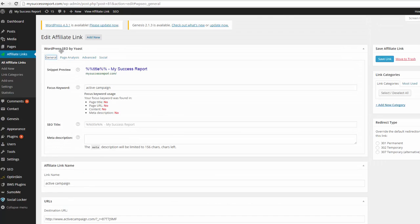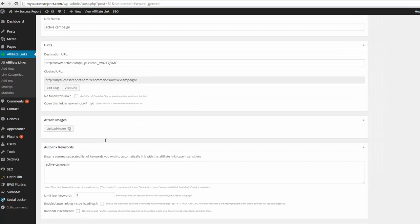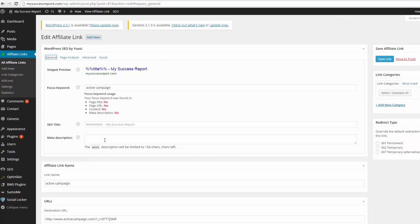Right here, this is SEO by Yoast. I have that on the site as well. And if you're looking to drive affiliate sales on your site, you definitely want this plugin.